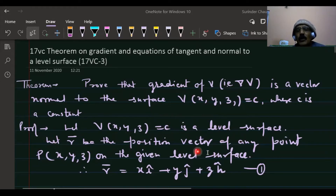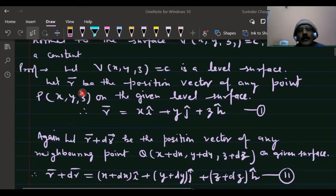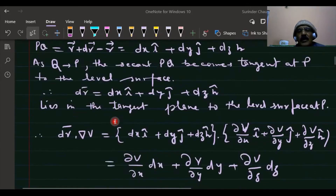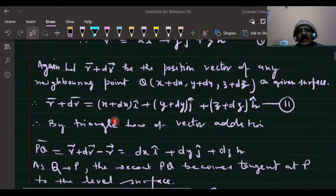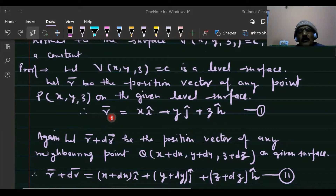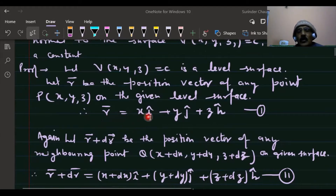Let r be the position vector of any point P on the given level surface. The position vector of P is r = x·i + y·j + z·k. Let us take another point Q on the level surface whose position vector is r + dr.